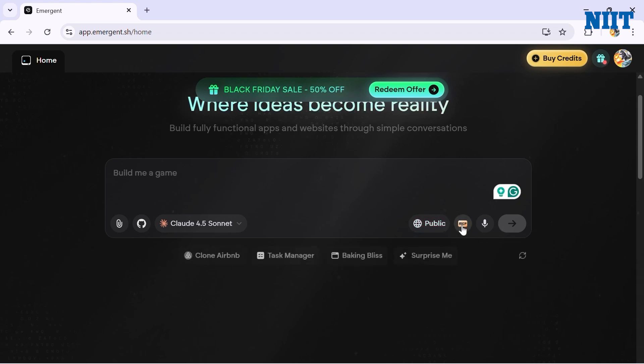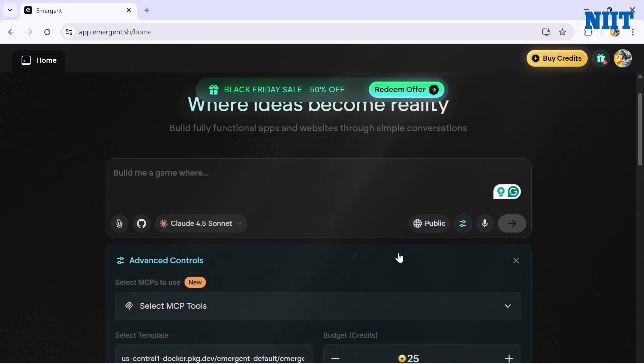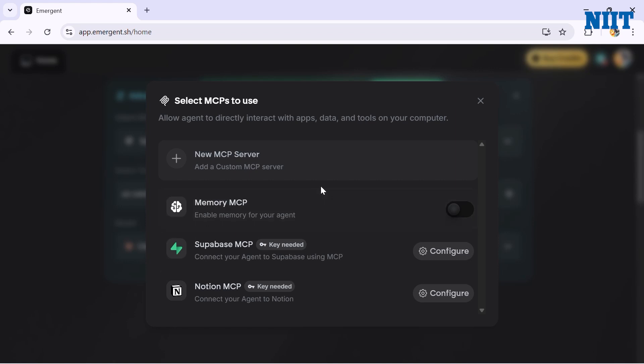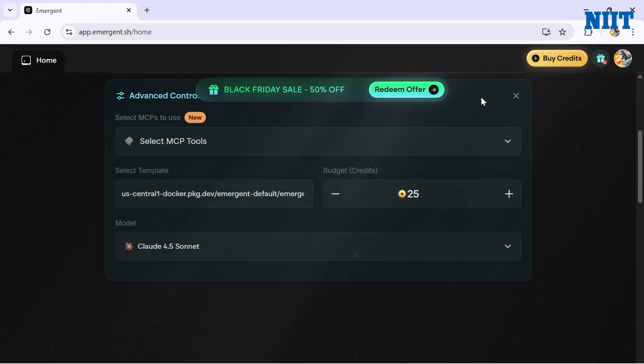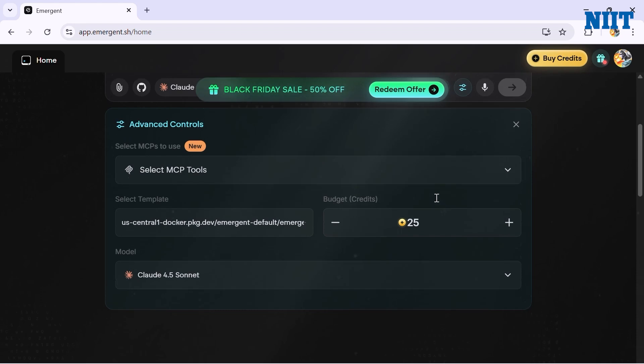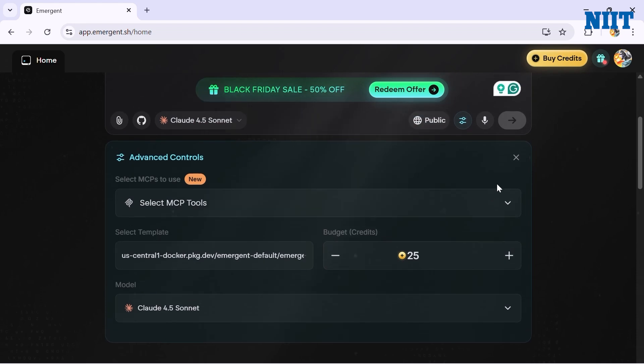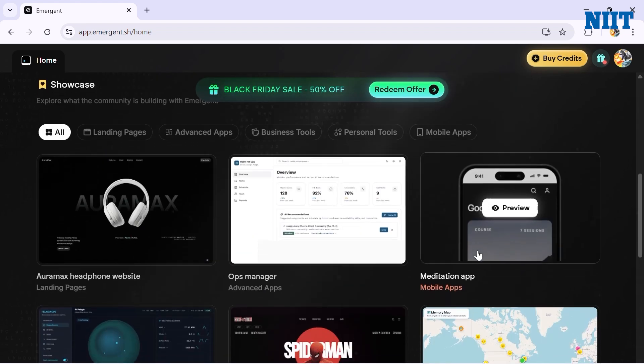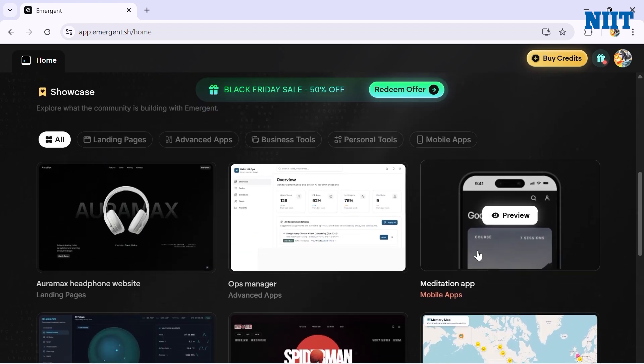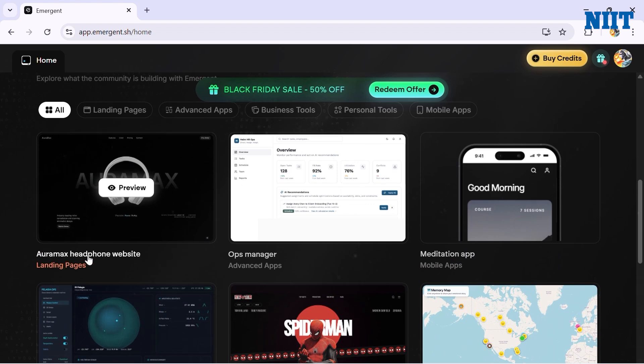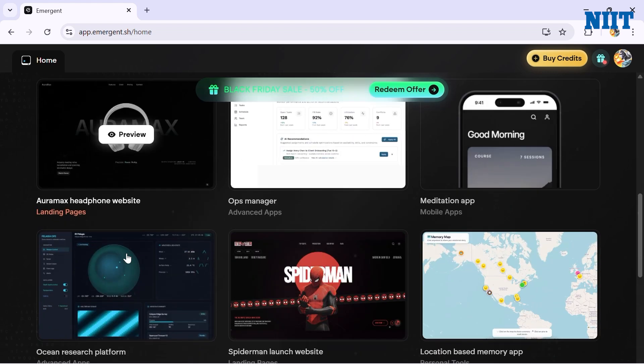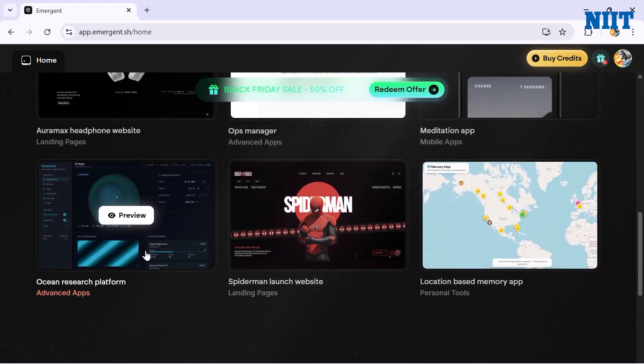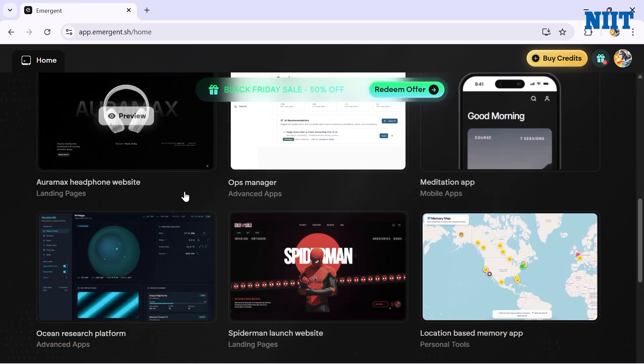We can also attach some MCP here where we get three options including Memory MCP, Supabase MCP, and Notion MCP. If you have a custom MCP server you can add that too. You can also declare a max budget that the model can use from 25 credits to 35, 45, anything you want. If you scroll down you'll see multiple templates from Aura Max headphone website to ocean research platform.